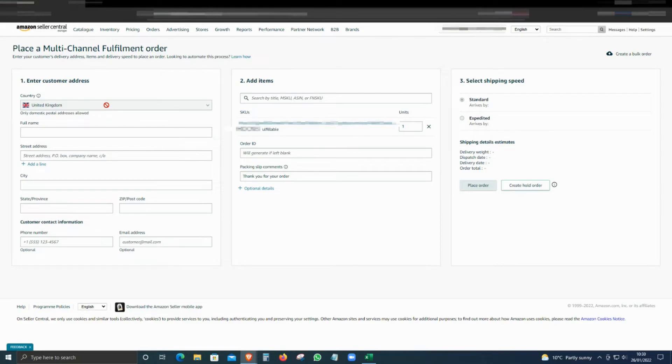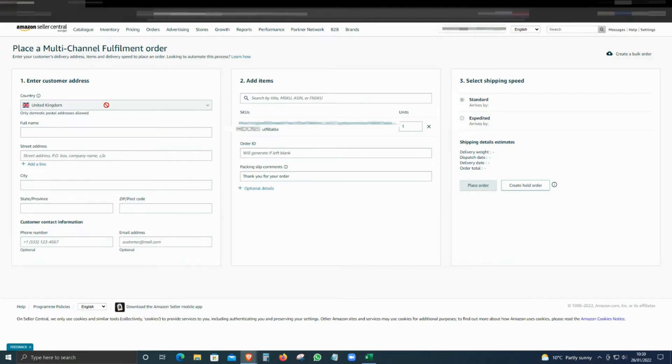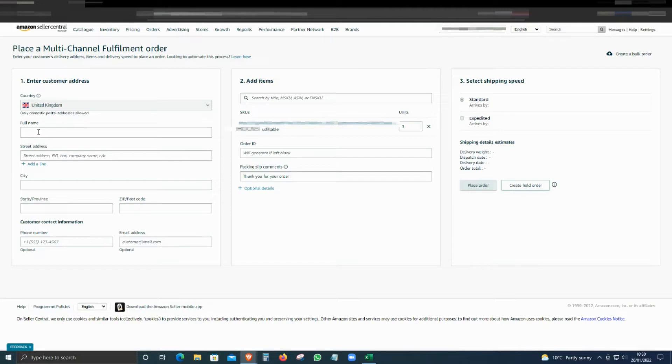There are three steps, a quite easy and straightforward method. The first box is customer details, then add SKUs, and select the shipping speed. For this one, Amazon will only allow you to do local shipping. If you're from the US, it will only be allowed to ship within the US, and so on.